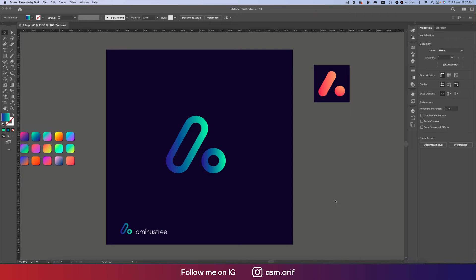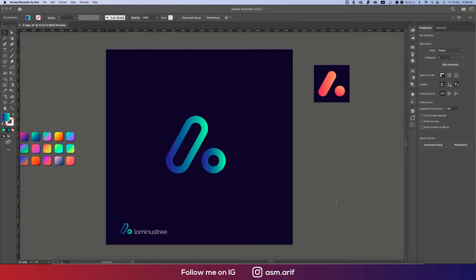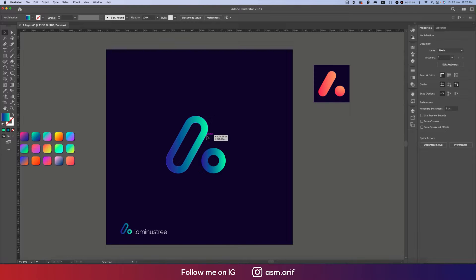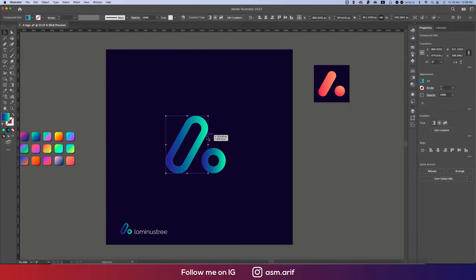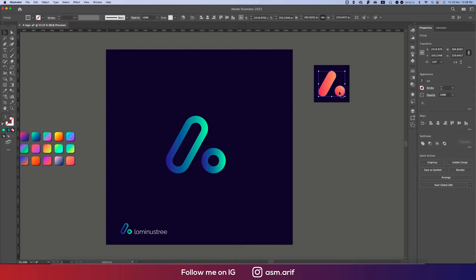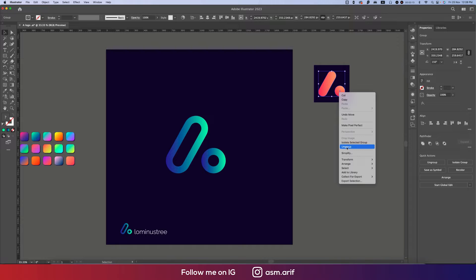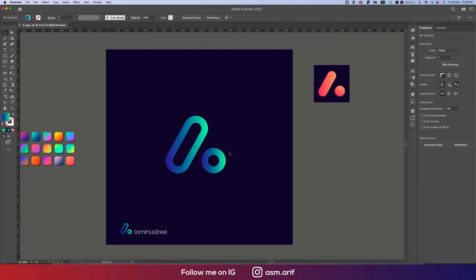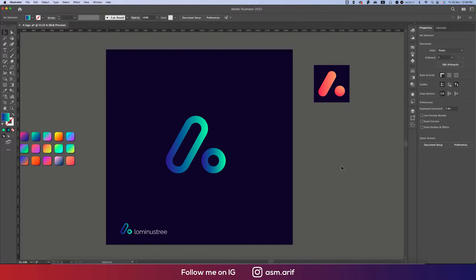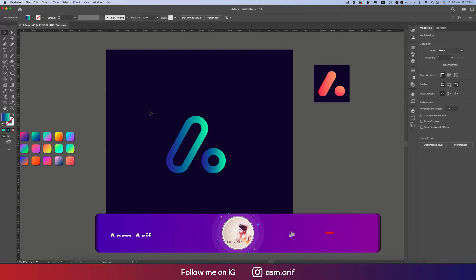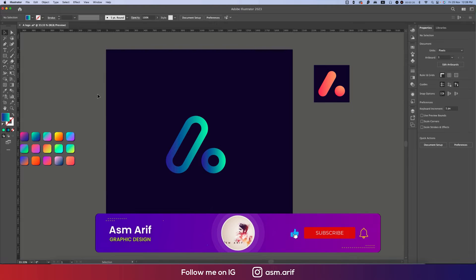Hello everyone, it's me Asm Arif welcoming you to my new logo design tutorial. Today I'll show you this type of minimal logo and minimal stick in the easiest way. These two are inspired by Google and I thought I should show you how to make this type of logo in Illustrator. So let's start the tutorial. If you're new to my channel, please subscribe and hit the bell icon for new notifications.